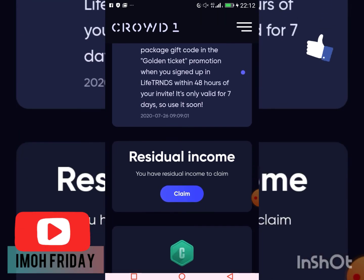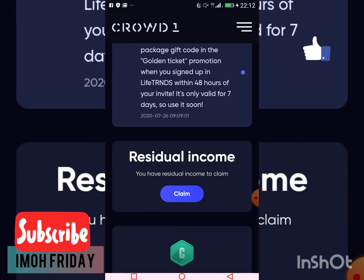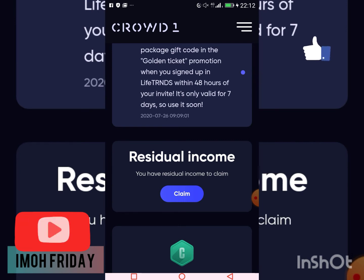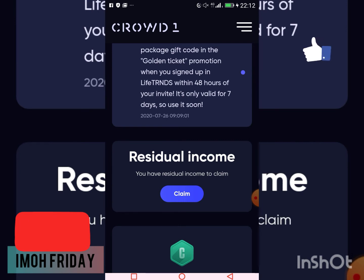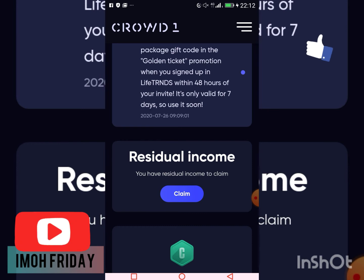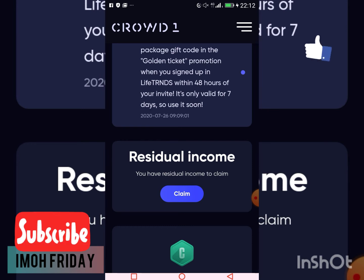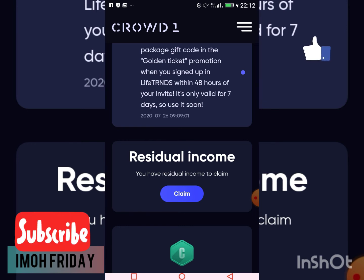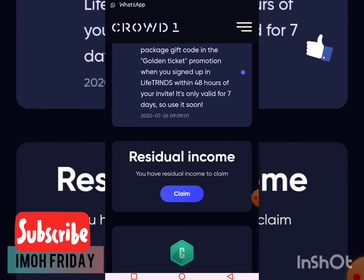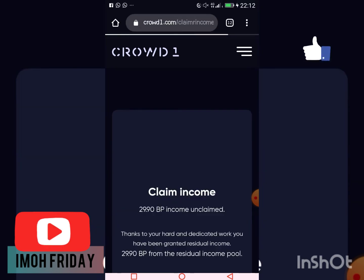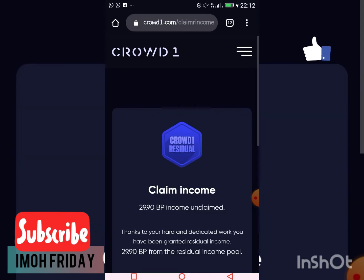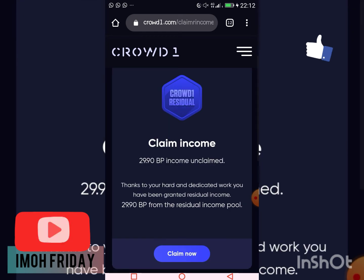You can see my screen is up. This is the residual income — you are expected to claim this. It is paid every 15th of every month to all affiliate Crowd members. I'm going to click on this right now.